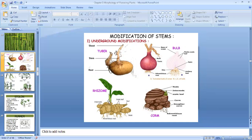In this rhizome — in ginger — there are scaly leaves. The scaly leaves are produced at the node, and from the node itself the roots are given out. These are the adventitious roots. These are some of the underground stems which develop below the ground and they store food.